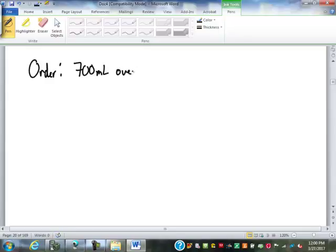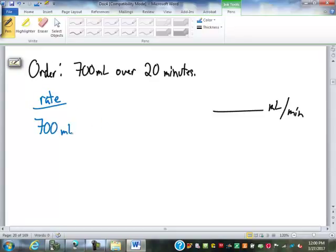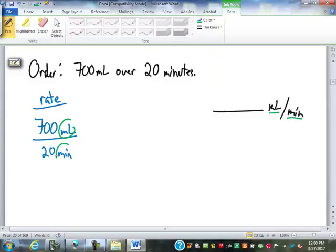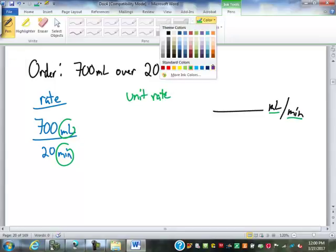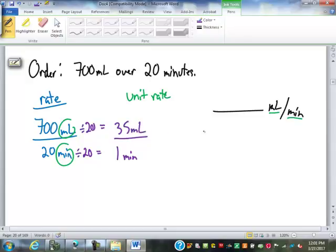Another example: the doctor orders 700 milliliters to be delivered over 20 minutes — find the flow rate in milliliters per minute. We express the rate as 700 milliliters over 20 minutes. We already have the correct units — milliliters over minutes — so we just need to make it a unit rate by dividing by 20. 20 minutes divided by 20 is 1 minute; 700 divided by 20 is 35 milliliters. So the answer is 35 milliliters per minute.